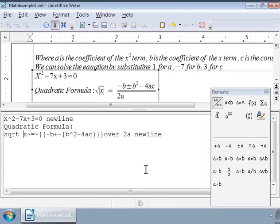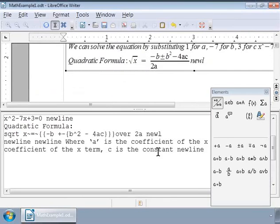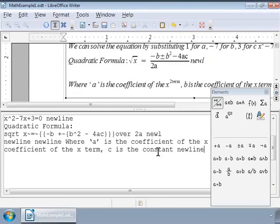Next, let us type the rest of the text as follows in the Formula Editor window. Where a is the coefficient of the x squared term, b is the coefficient of the x term, c is the constant, followed by a new line. And type: We can solve the equation by substituting 1 for a, minus 7 for b, 3 for c, followed by two new lines.